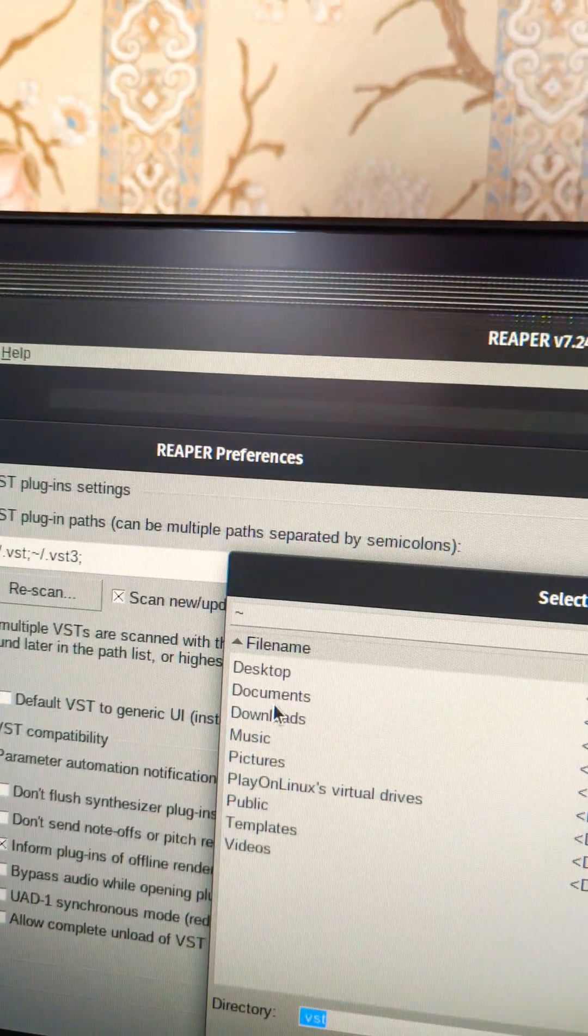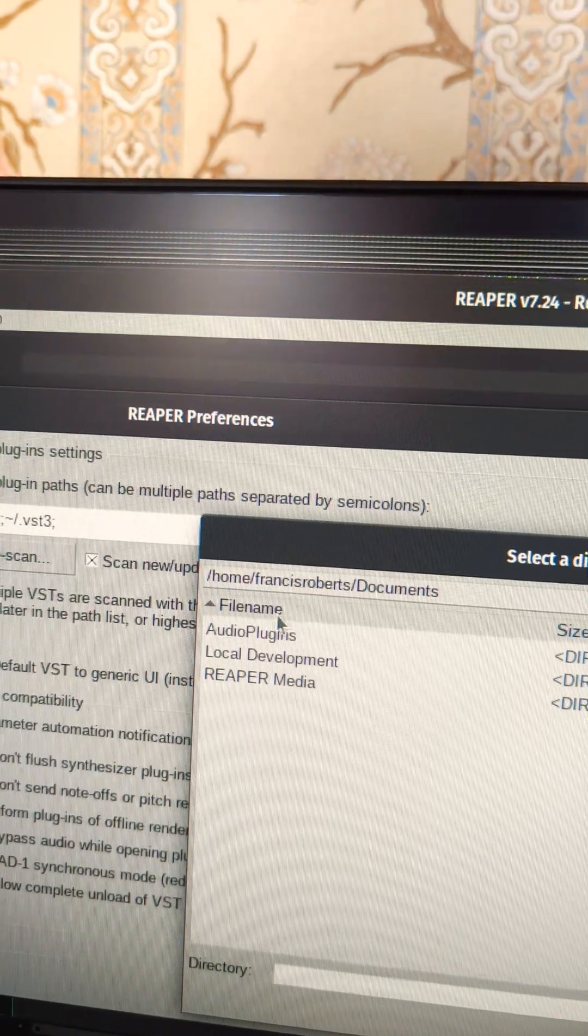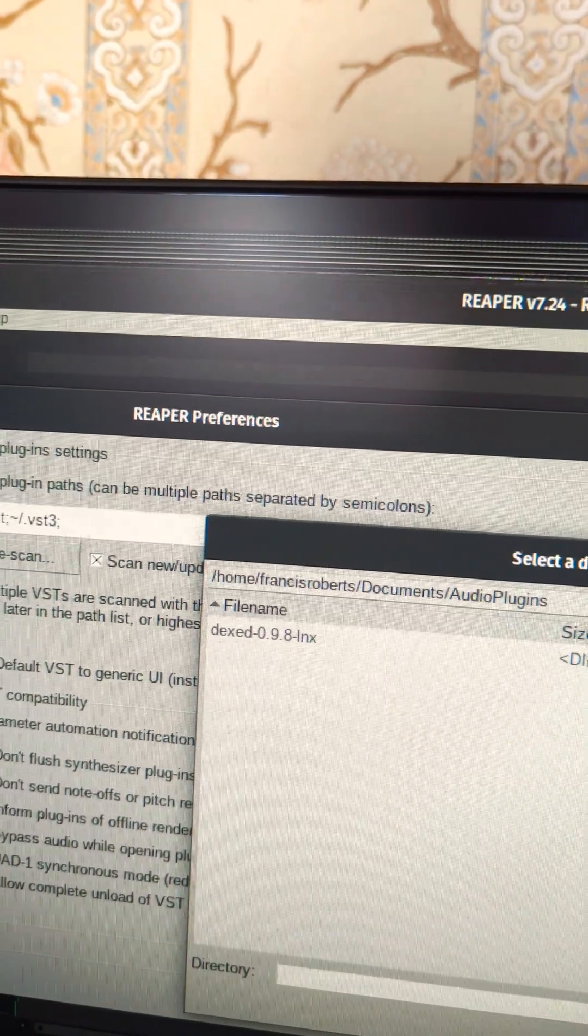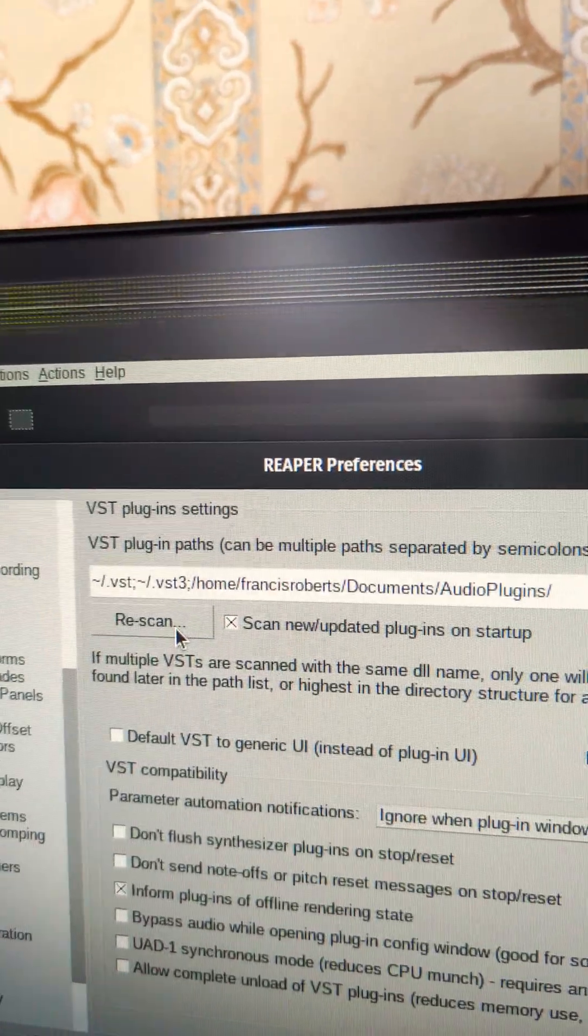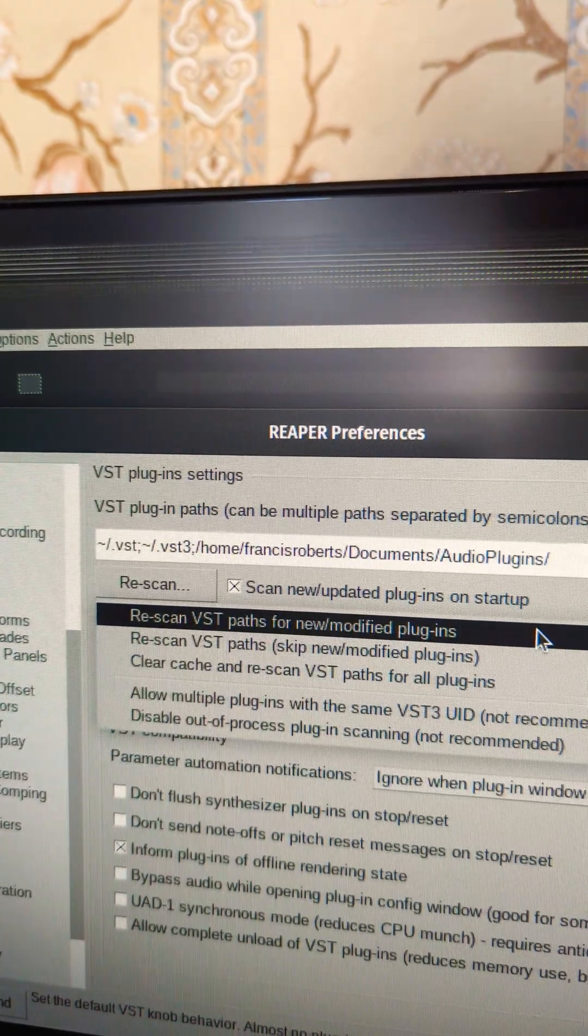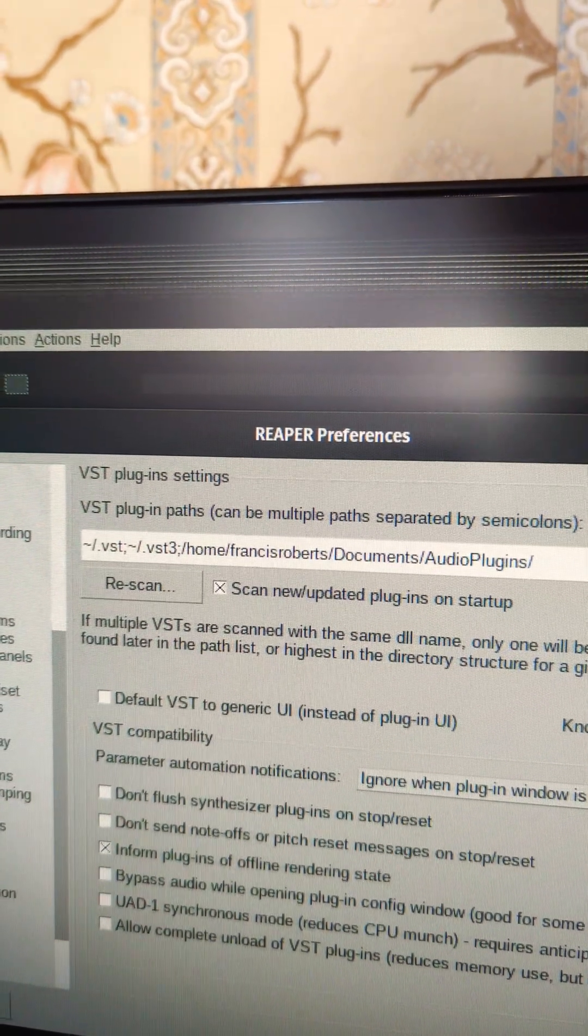I'm going to find the path I just created: documents, audio plugins, rescan, apply.